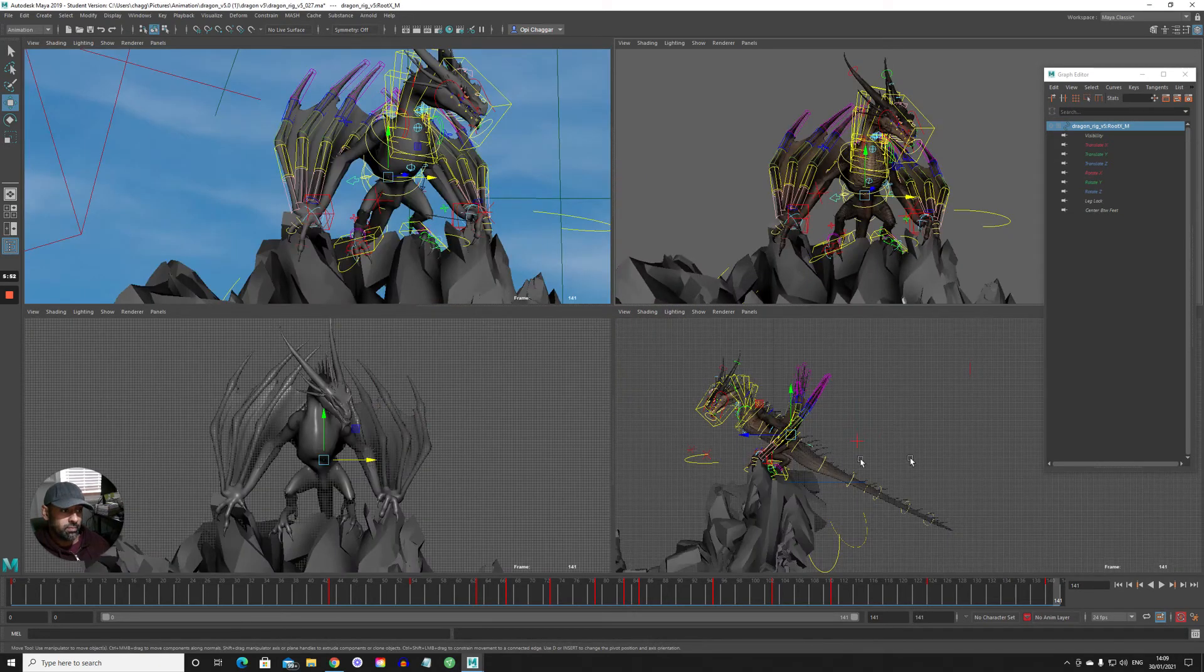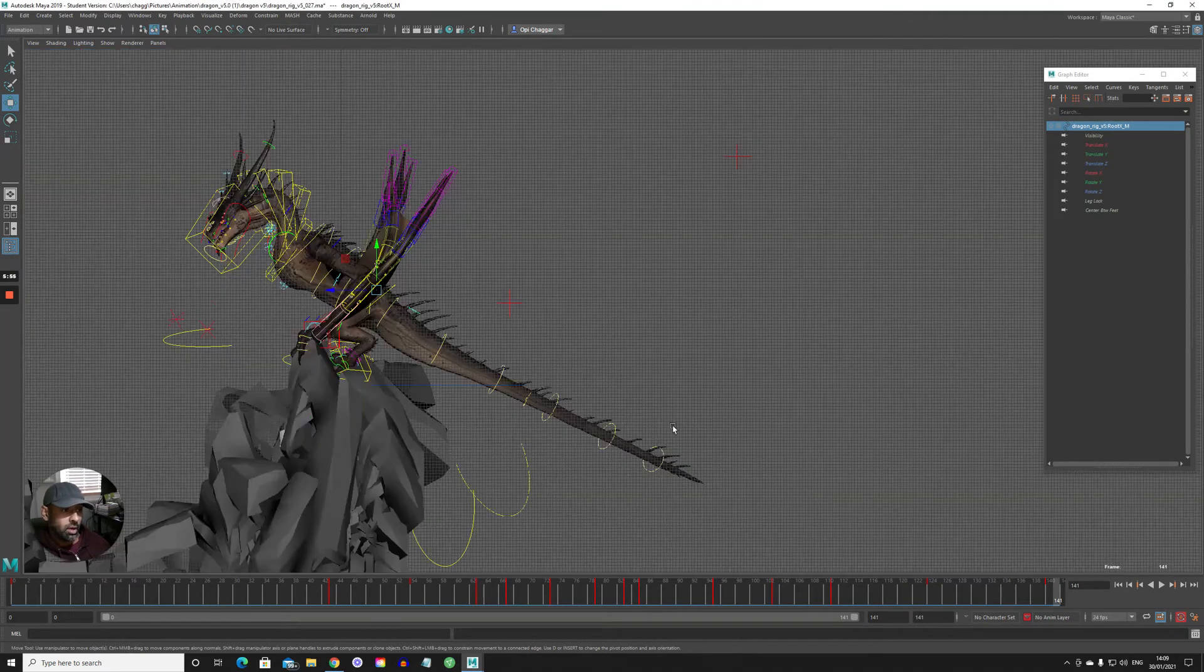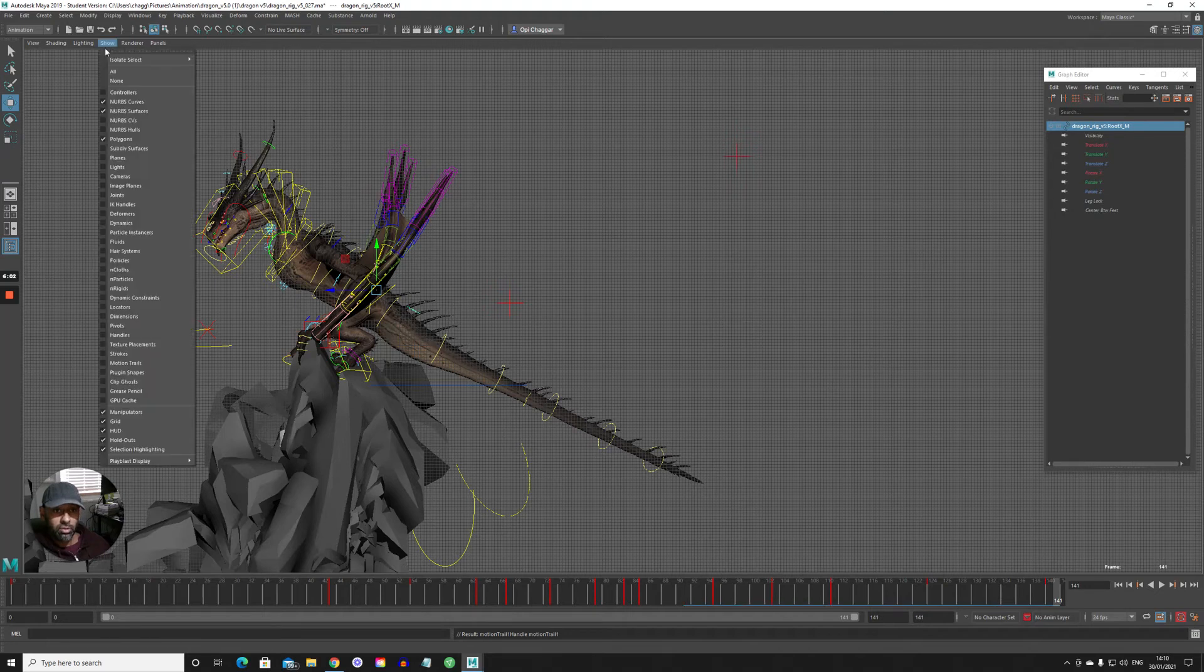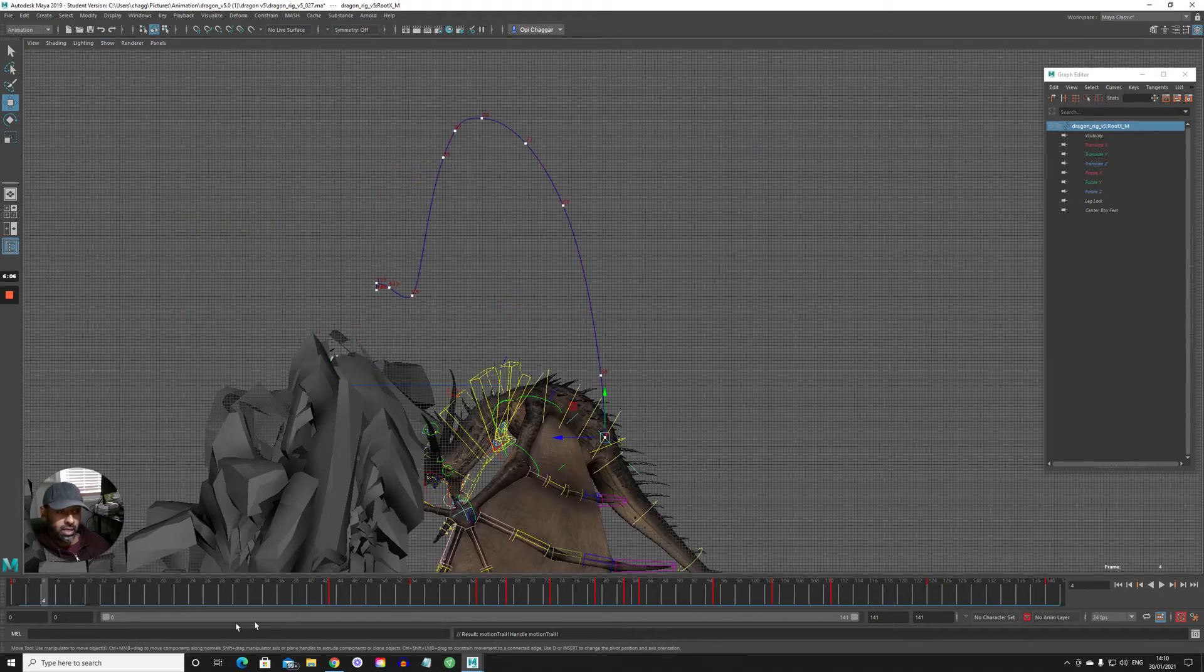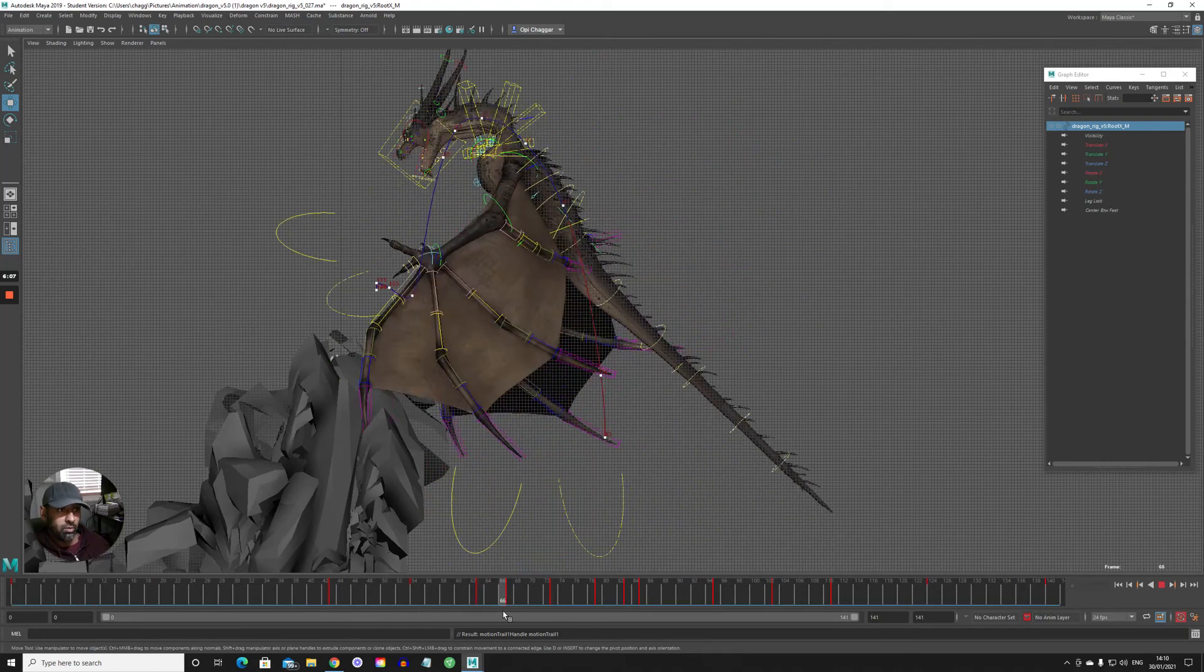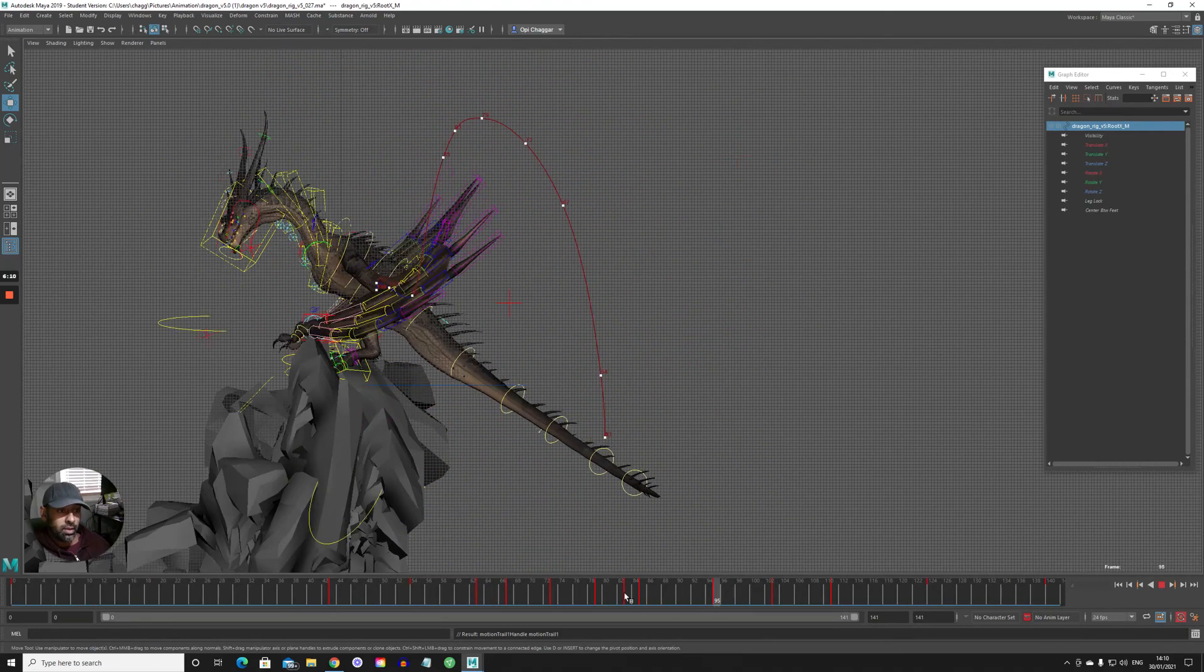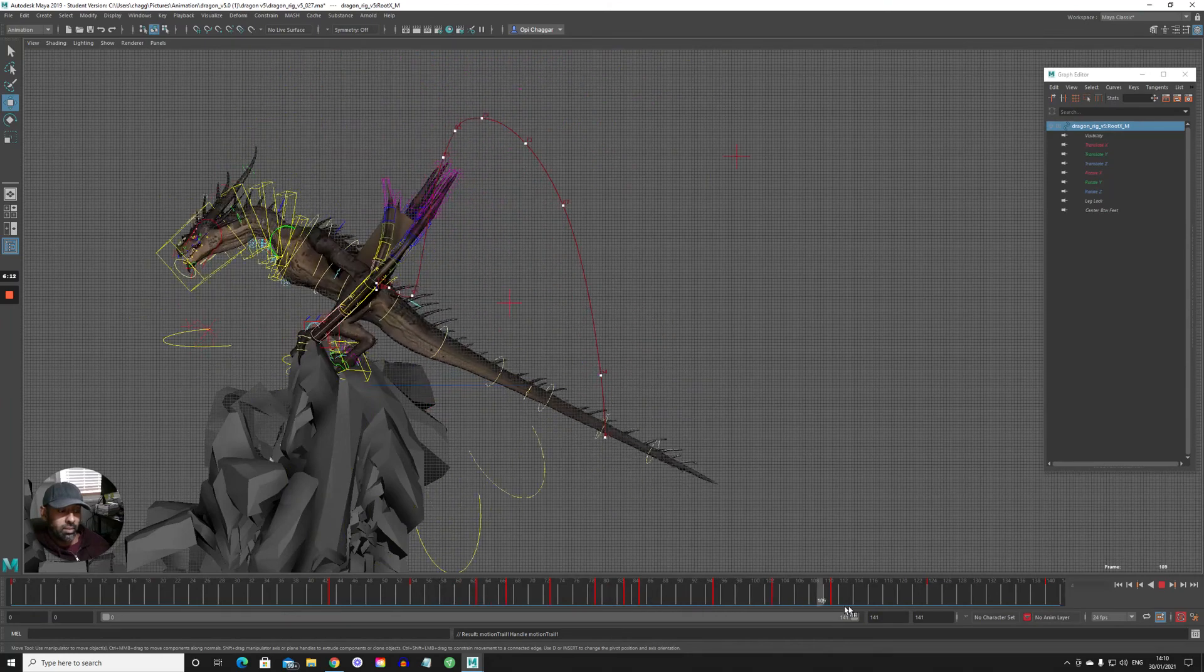So if I'm working in the side view, I'd select that control, go to Visualize, create motion trail. If it doesn't show, just go to Show Motion Trails. So then I can see, okay, this is the trajectory of my hips.